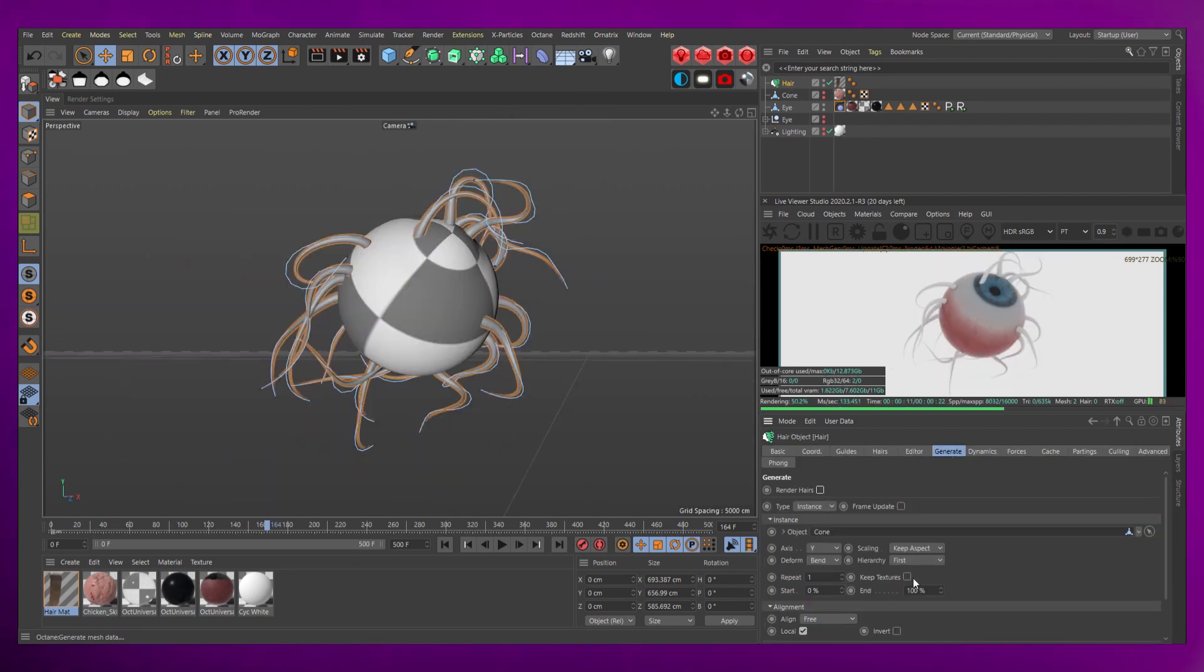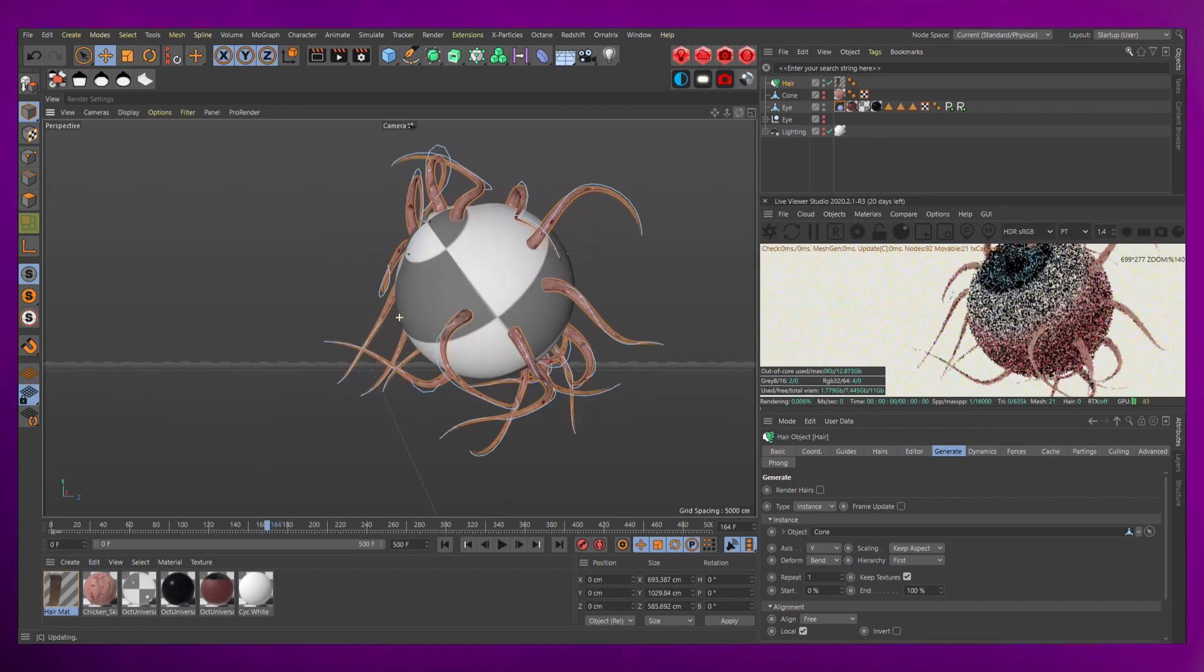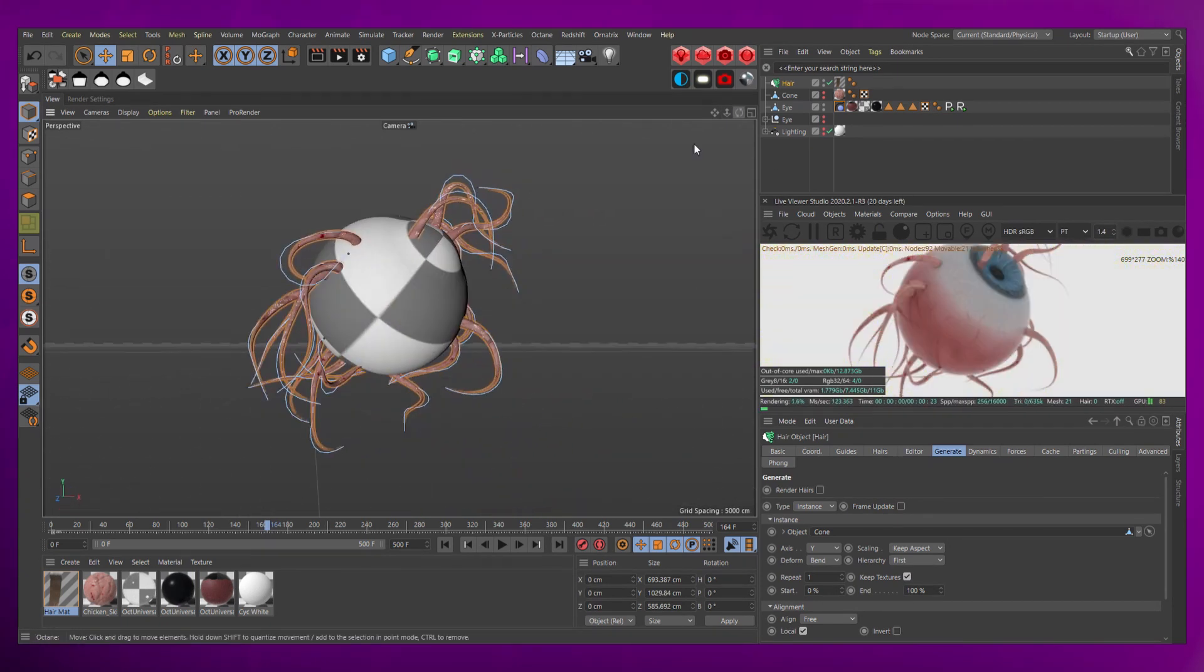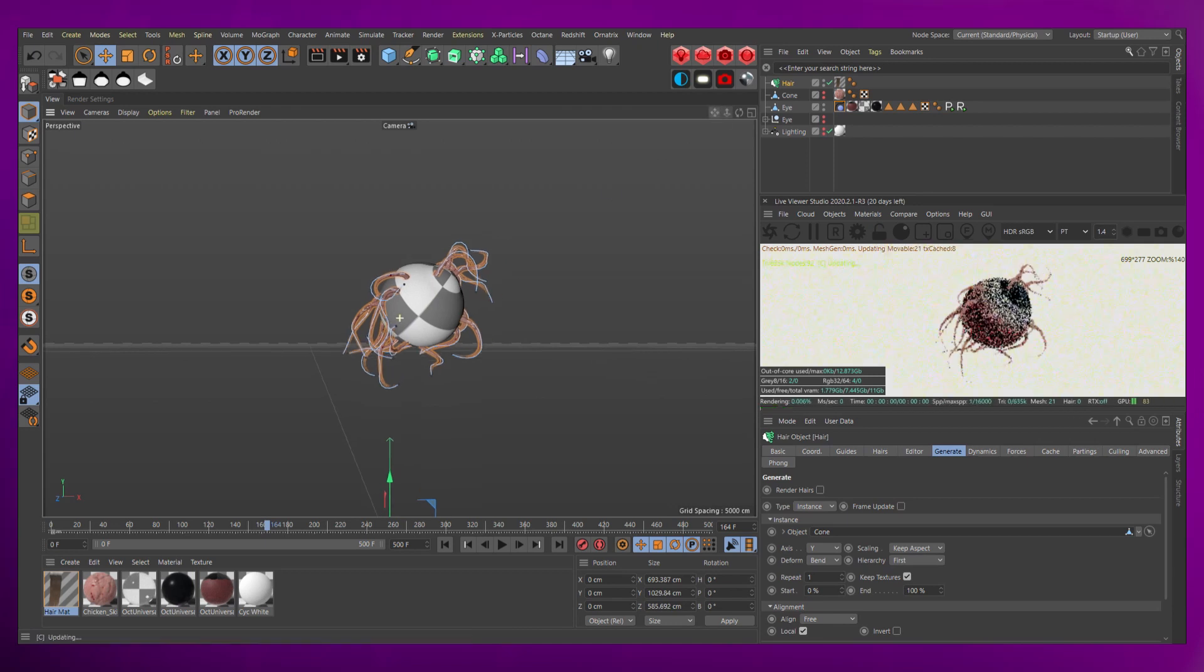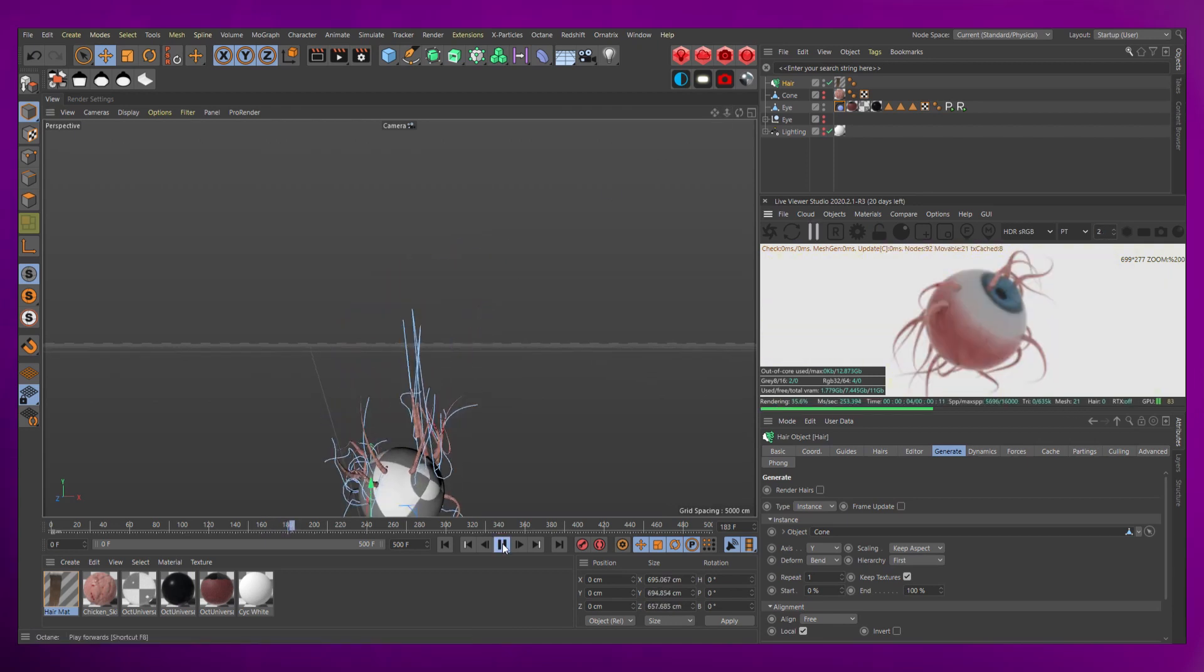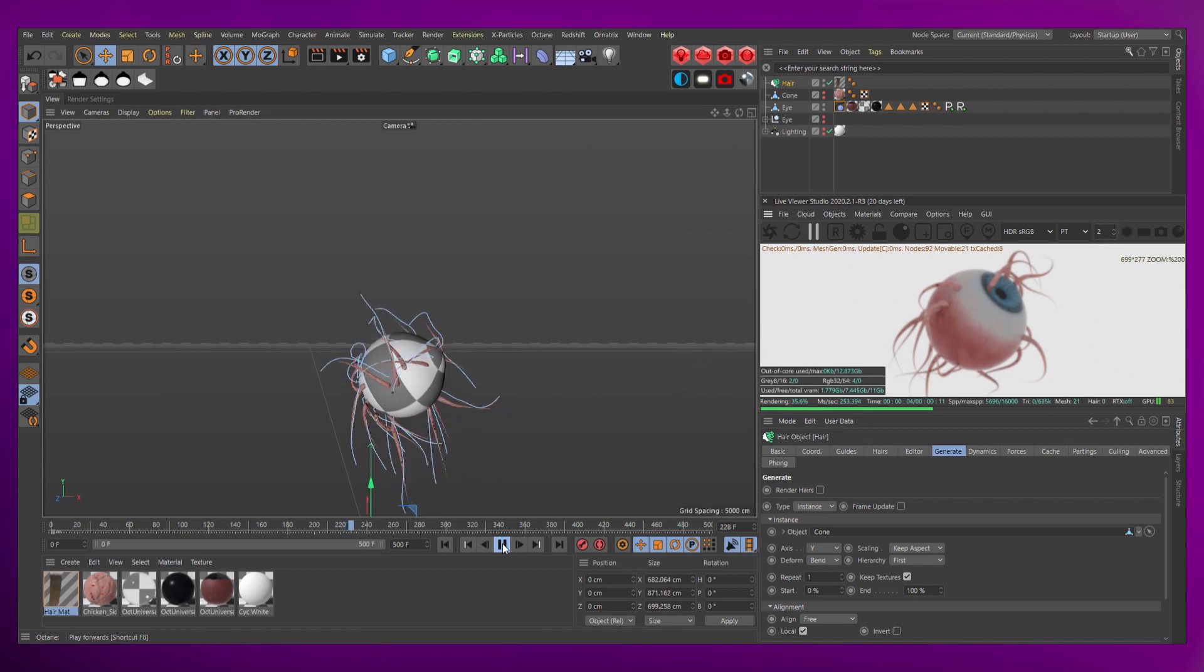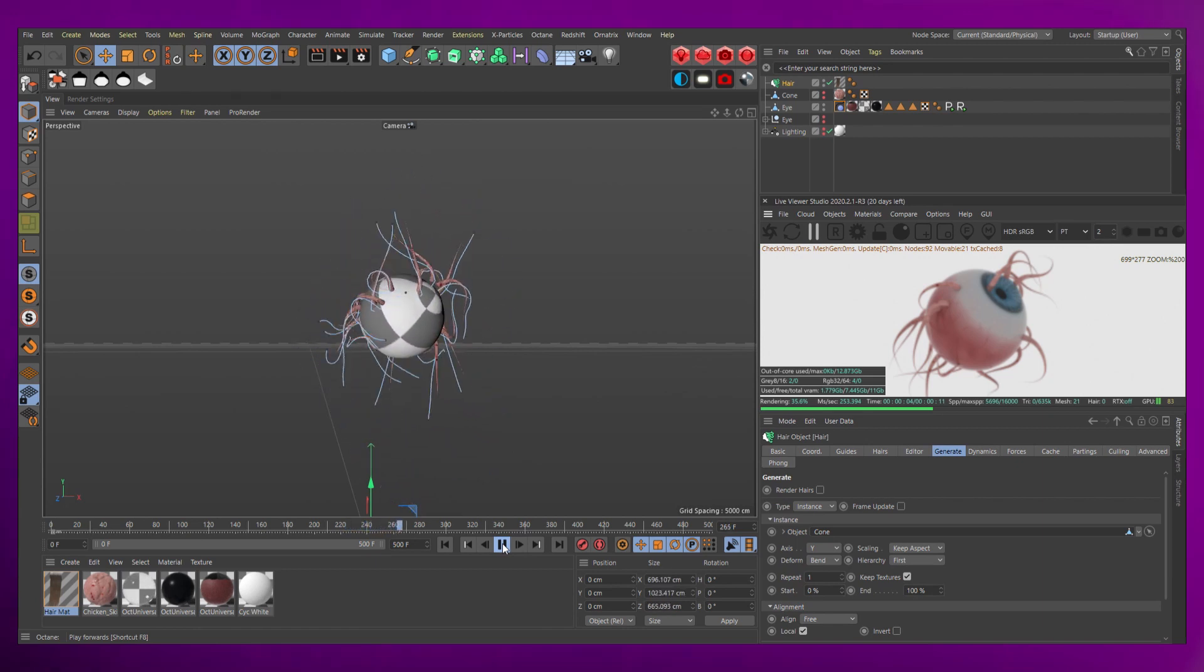Go back to the hair object and the generate tab, turn off render hairs, turn on keep texture, hit play, light and render as you see fit. For finishing touches, I brought it into DaVinci Resolve for color correction and added sound effects.